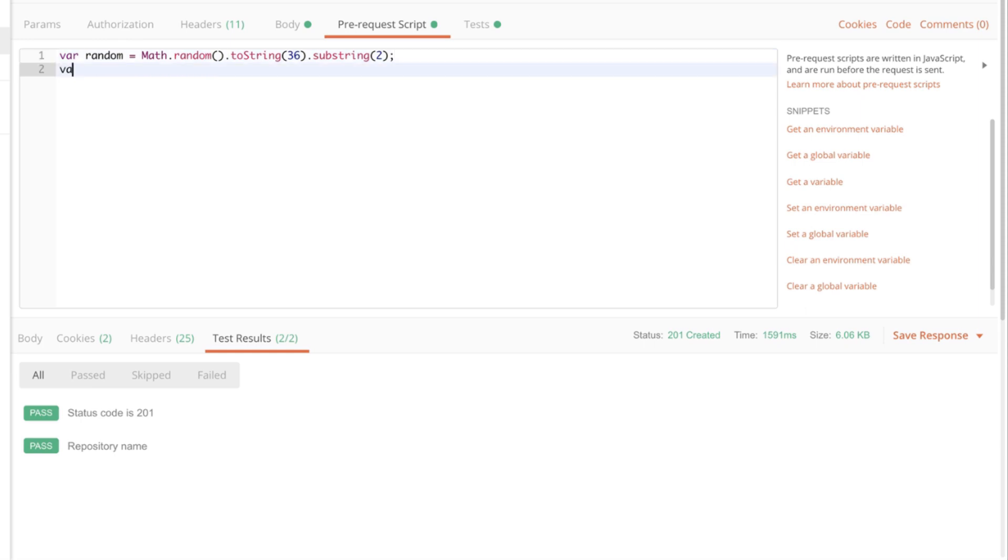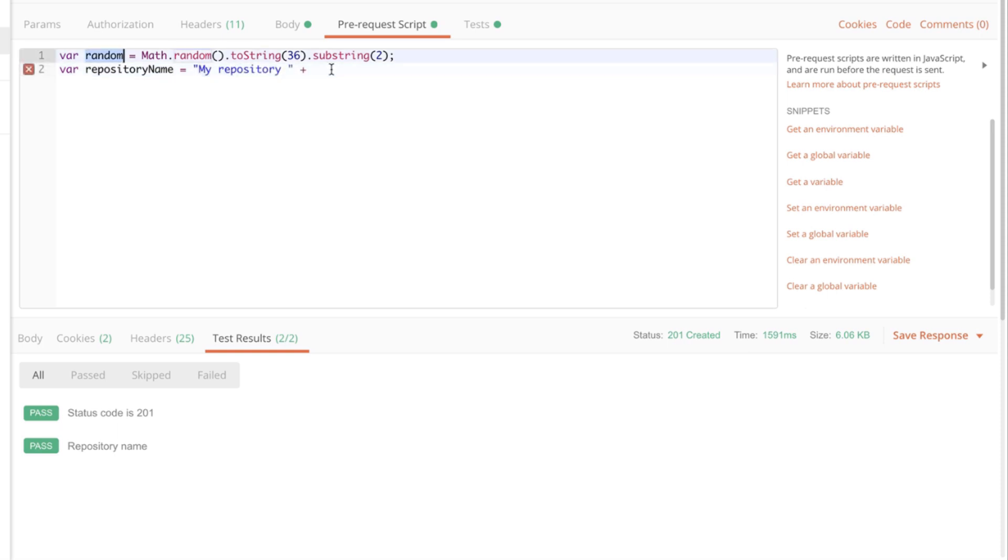Now the next step would be to create a new variable and that will contain our repository name. And the repository name will be composed of two things. Let's call this my repository. And additionally we're going to add this random string to the name.